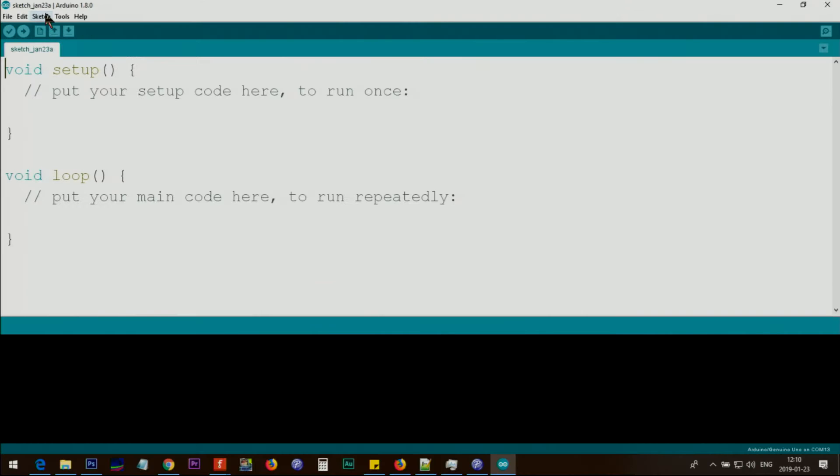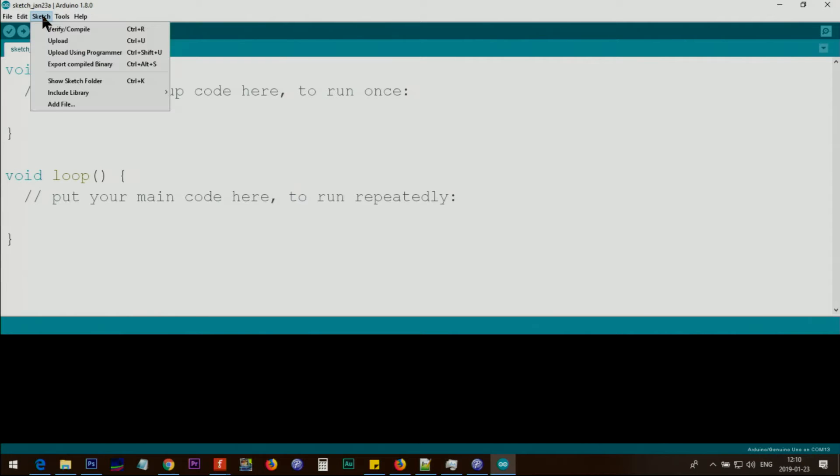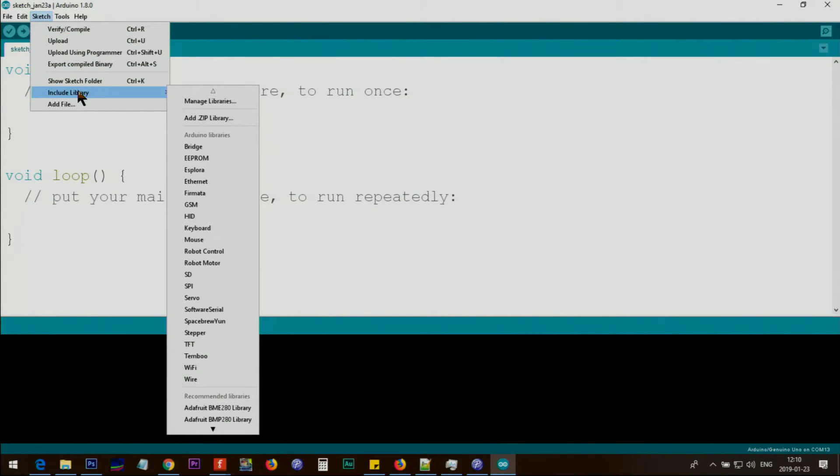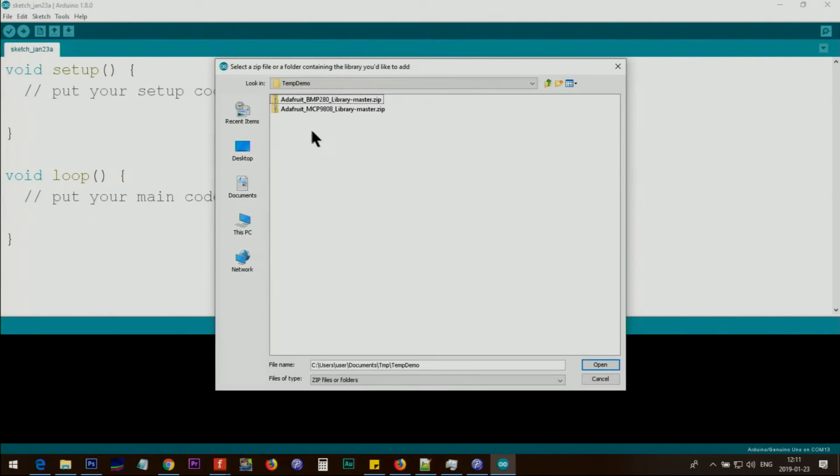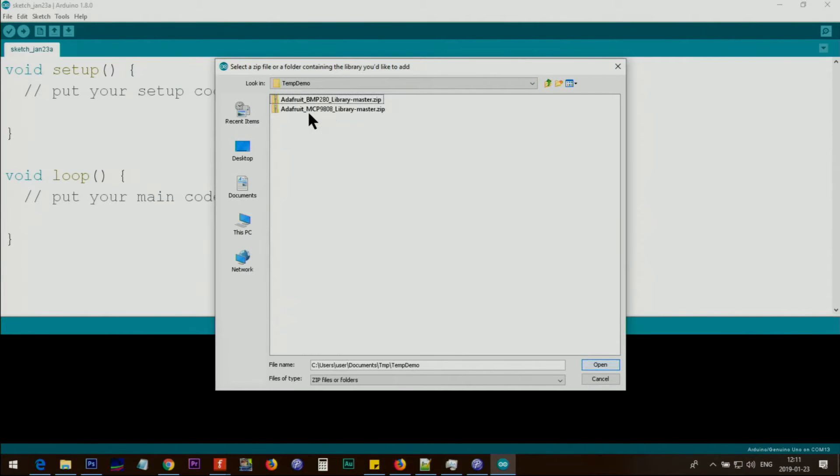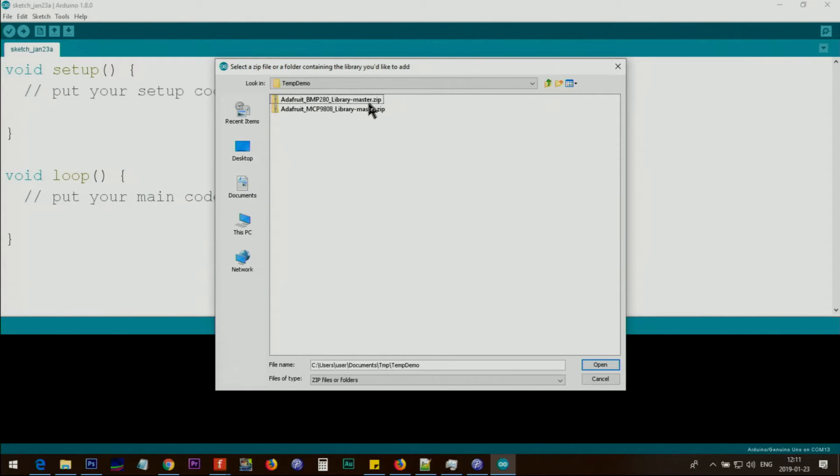After that, click on sketch, include library, point to add zip library, and then point it to the folder you have saved it. I've saved it in this folder, and here is BMP280 library master.zip.